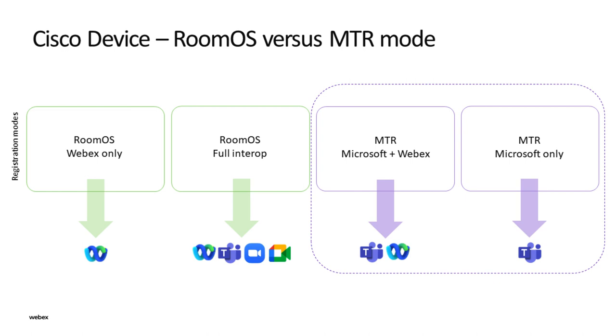There are four sales motions associated with Cisco video devices. The first two options relate to the native remote OS experience which allow for full interoperability with other SIP-based video platforms. The two options we will discuss and demonstrate here are for Microsoft Teams Room only and Microsoft Teams Room plus WebEx, all within the native Microsoft experience.